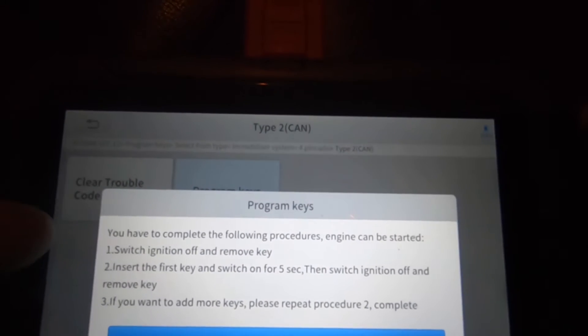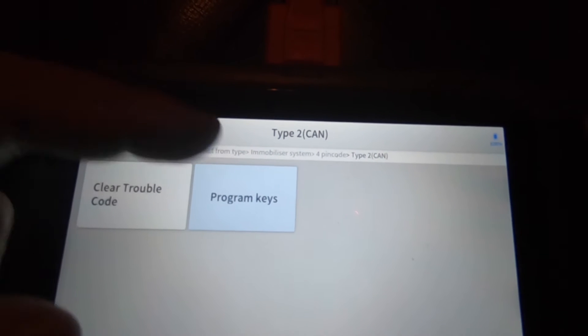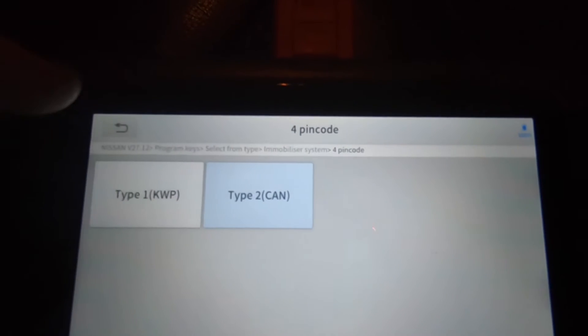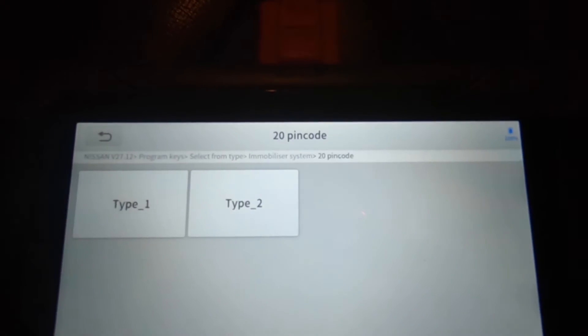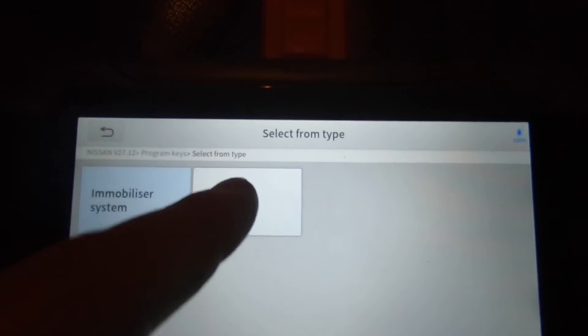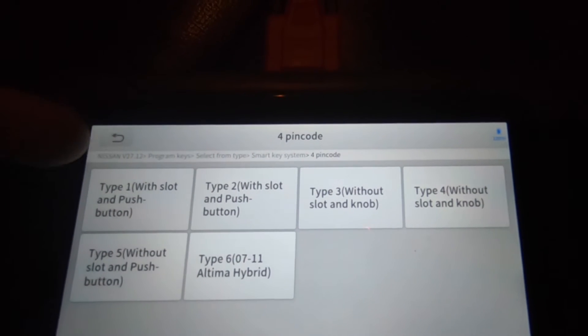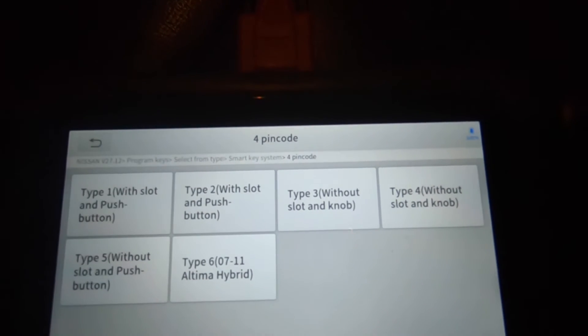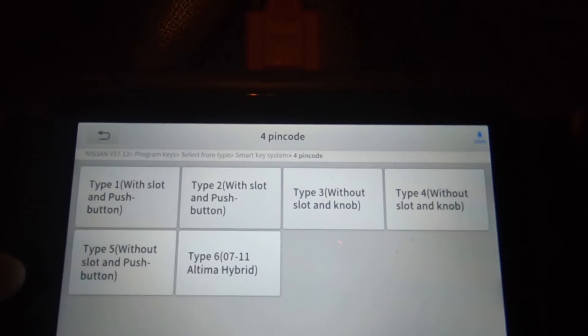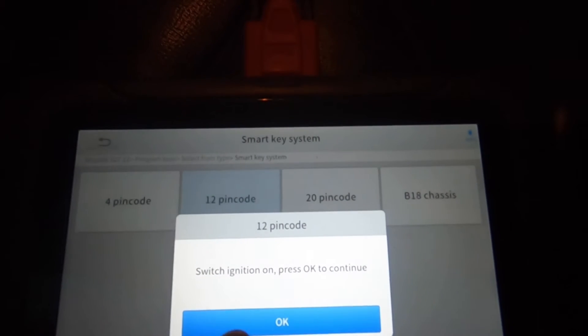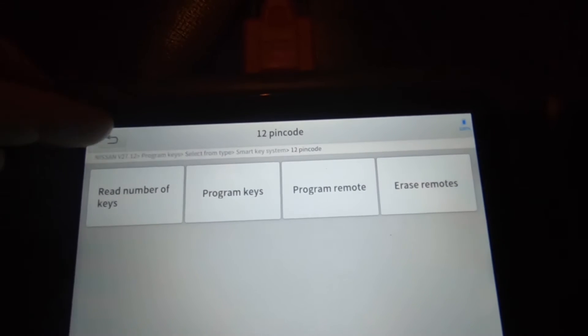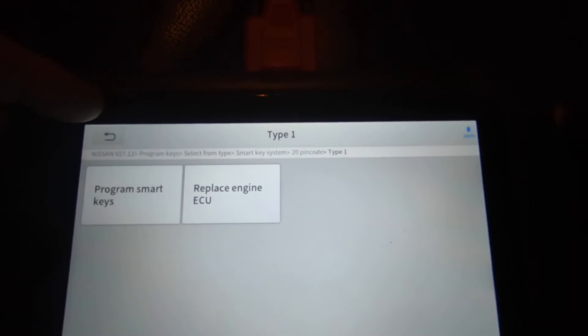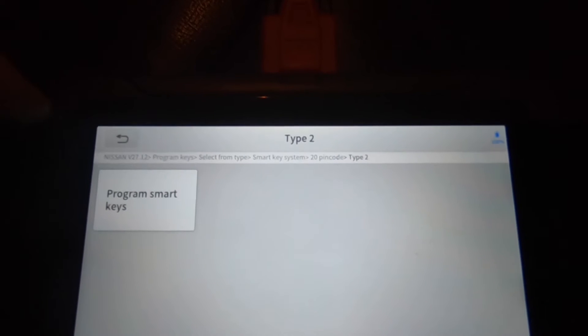Of course, clear trouble codes. Now there's the 12 pin code type 1 and type 2, 20 pin code type 1 and type 2, smart key system, which is actually what this vehicle has. Got the four pin code type 1 with slot and push button, type 2. So you'd have to know which type you've got. 12 pin code, read number of keys, program keys. 20 pin code type 1, replace engine ECU or program smart keys. Type 2, program smart keys. Type 3, program key B18 chassis. Those are the options you got there.